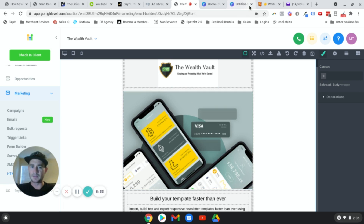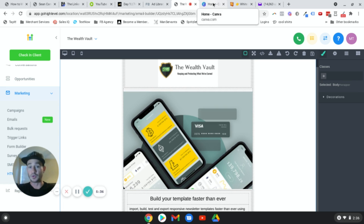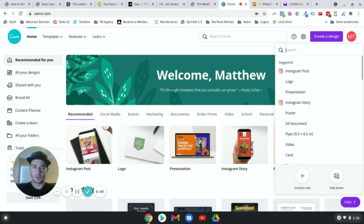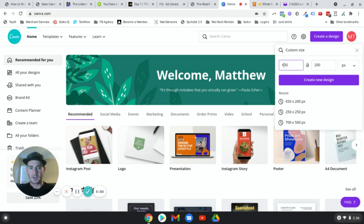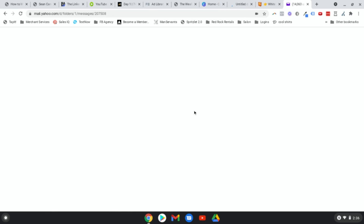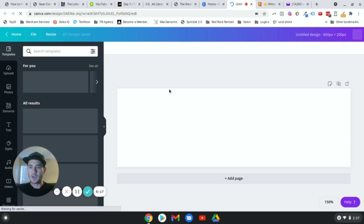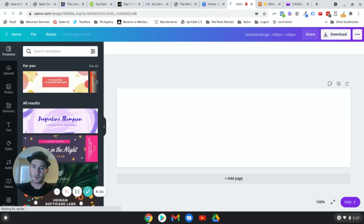In Canva, click Create a Design, then Custom Size at the bottom, type in 650 by 200, and click Create New Design. I'll show you how to create the button really quick. On the image we have our call to action and a button overlay. To add it, you click the text and ungroup it. Then go to Elements, and under Shapes choose the square. Resize it to fit the text however big you want your button to be, then line it up.